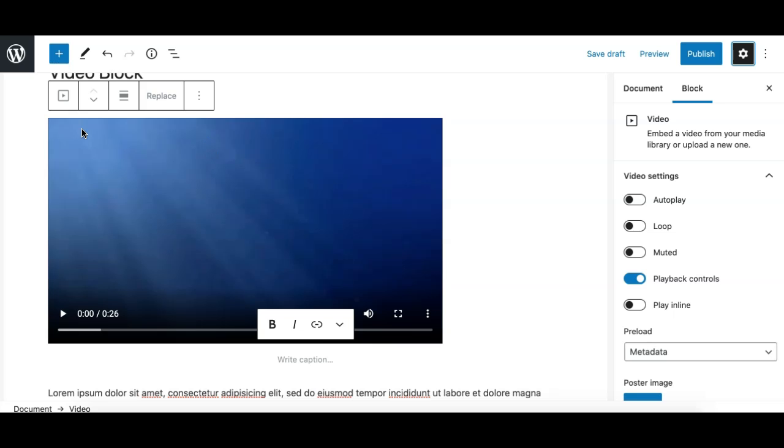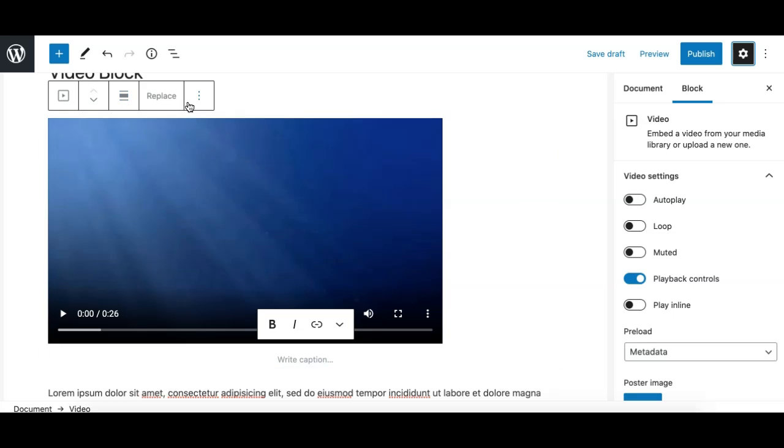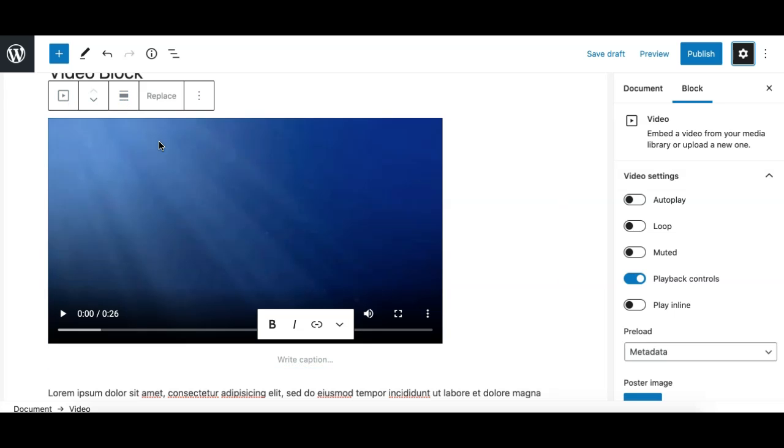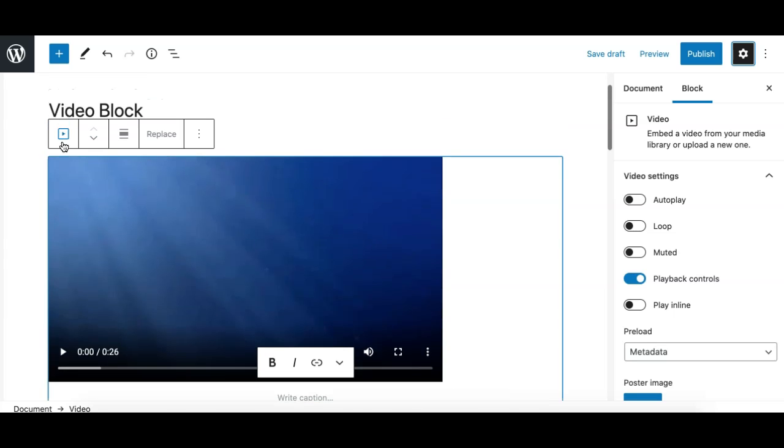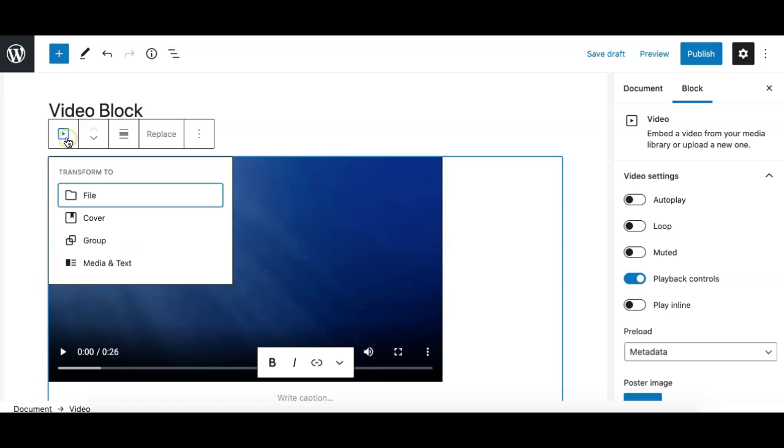Now let's look at what options we have for the video block in the block toolbar and in the sidebar. First we'll cover the toolbar. The first two options are standard for all Gutenberg blocks. The first one shows you the transform options.